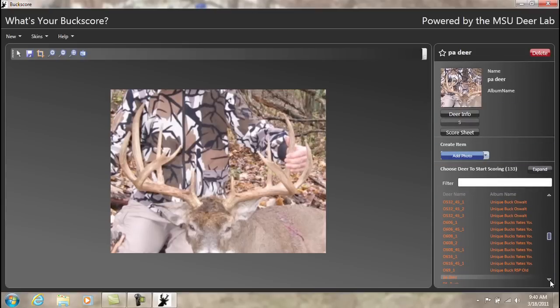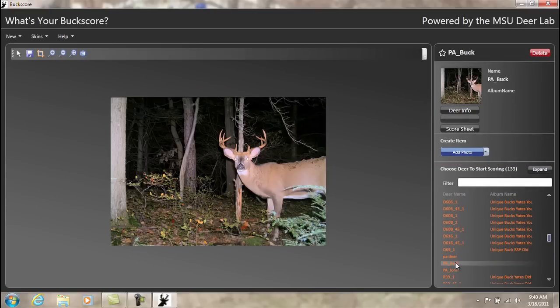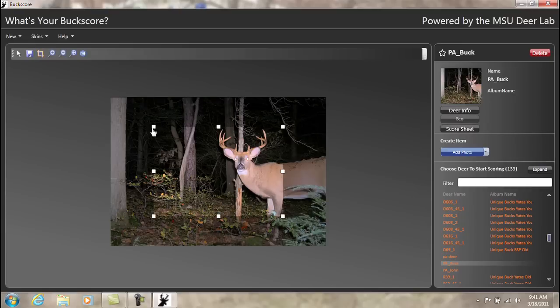Then navigate to find the deer's name in the list titled Choose Deer to Start Scoring. Once clicked on, you'll see the deer pop up on the left-hand side of the screen.